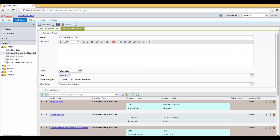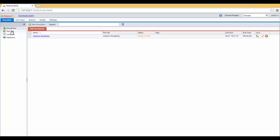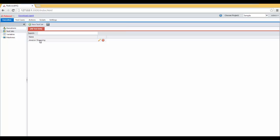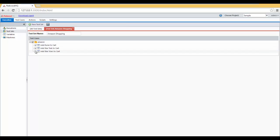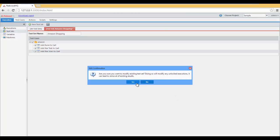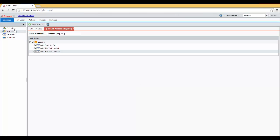Now, let's add this test case to the test set we have, which is Amazon Shopping, and create a brand new execution.